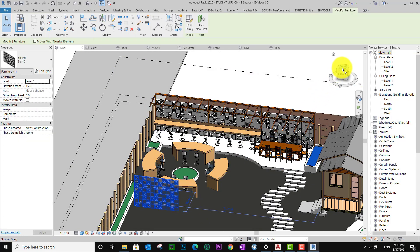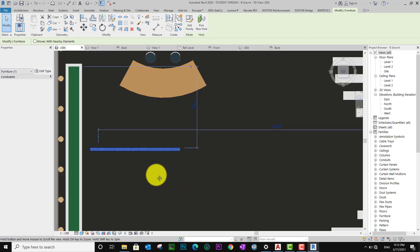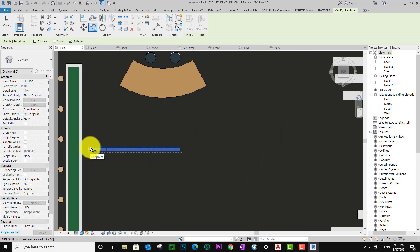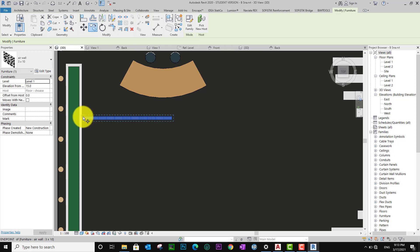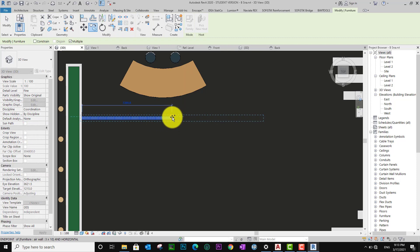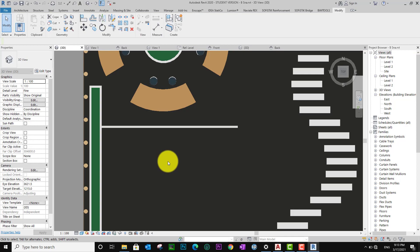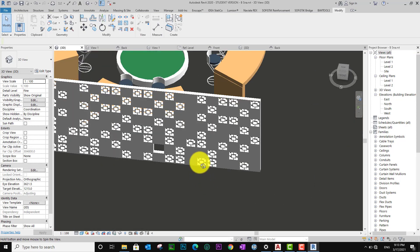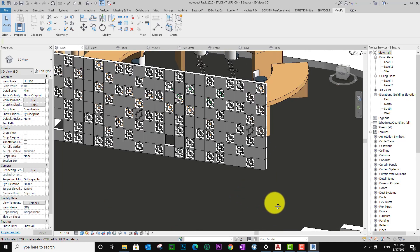Now I want to copy. I move and copy. Okay — you see it looks cool, right? This is the air wall, this is the air wall.